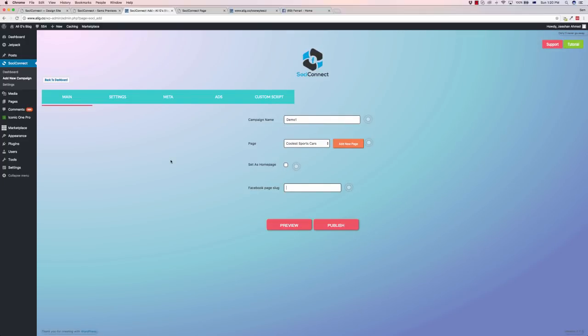Hey, Sam R here and welcome to this quick demo of Sochi Connect. This is a new WordPress plugin that allows you to take content off your Facebook fan page or off any Facebook fan page and turn it into a WordPress page, a WordPress site.